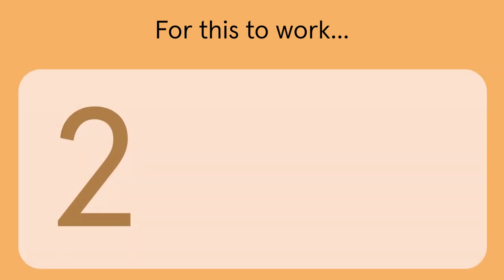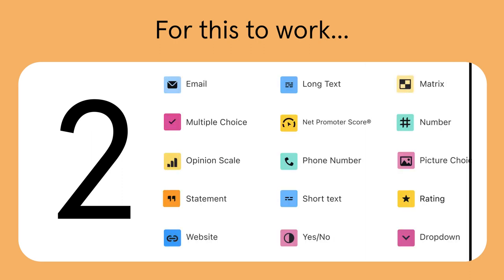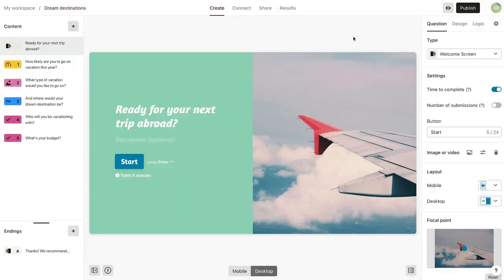Second, your Typeform's first question must be one of these question types. OK, so here's how it's done.